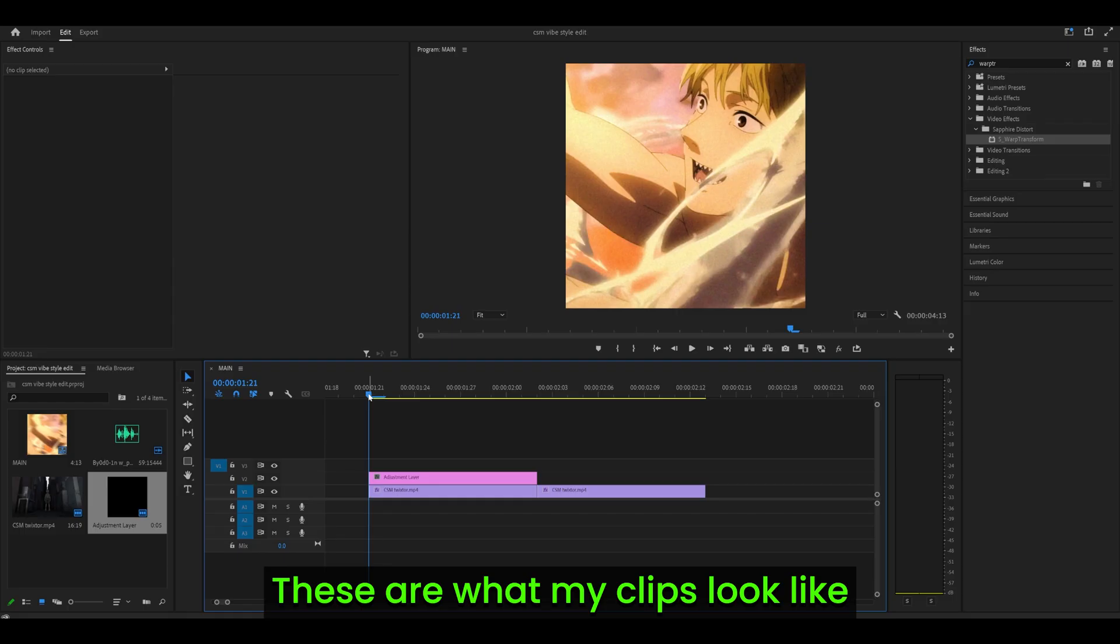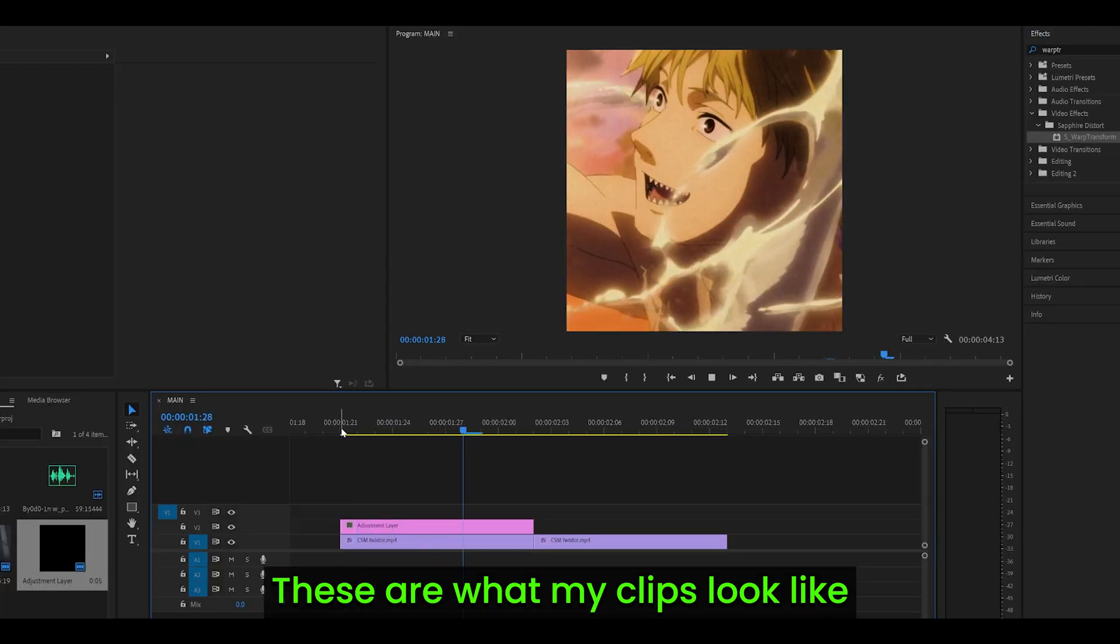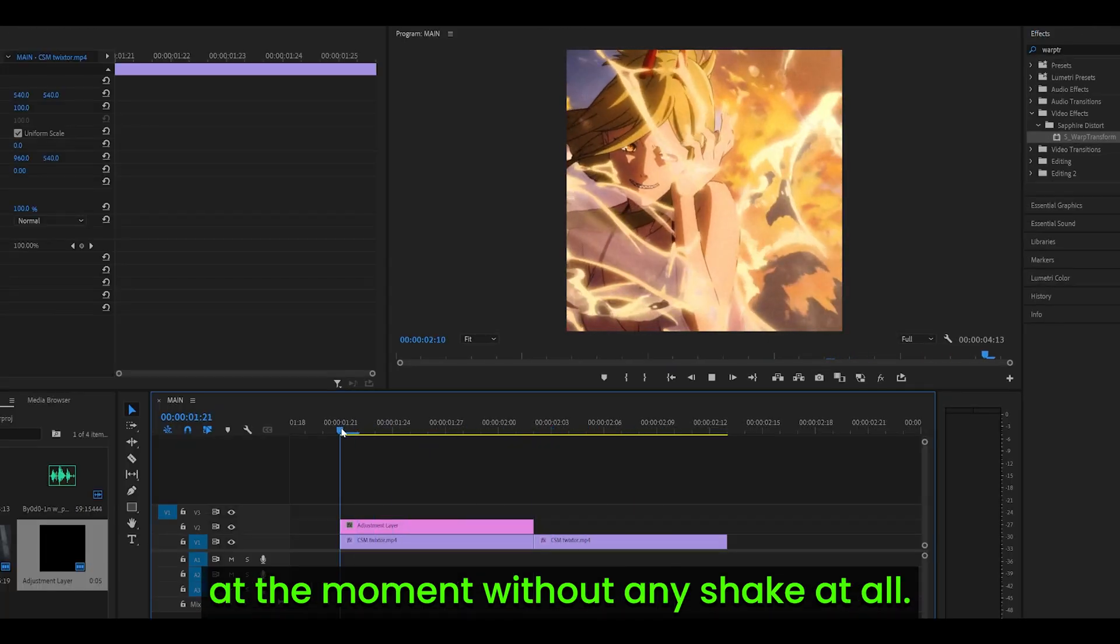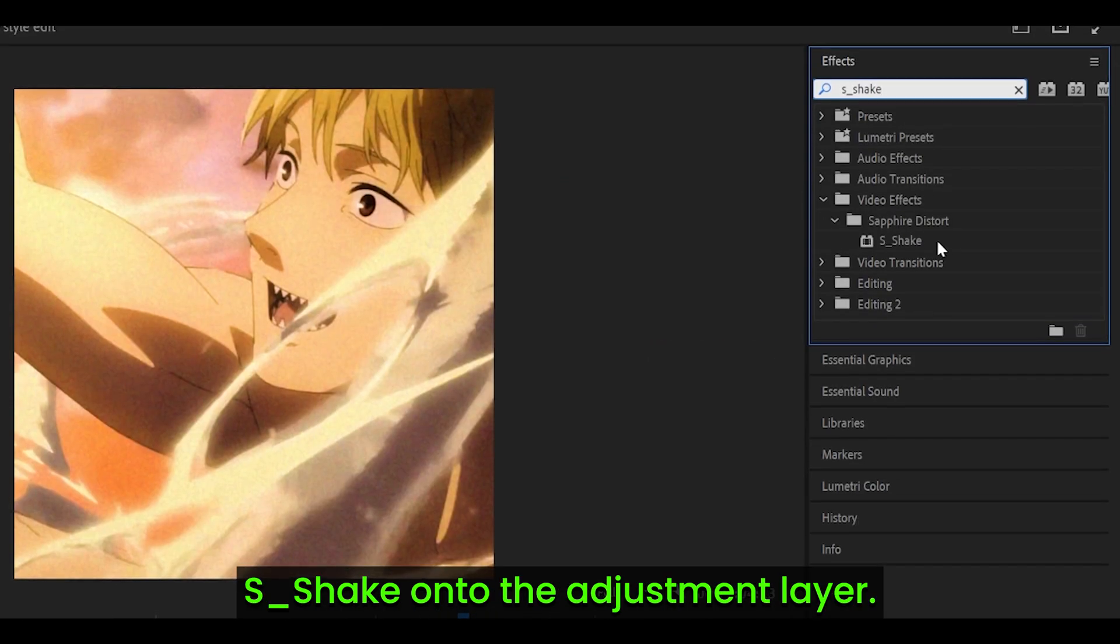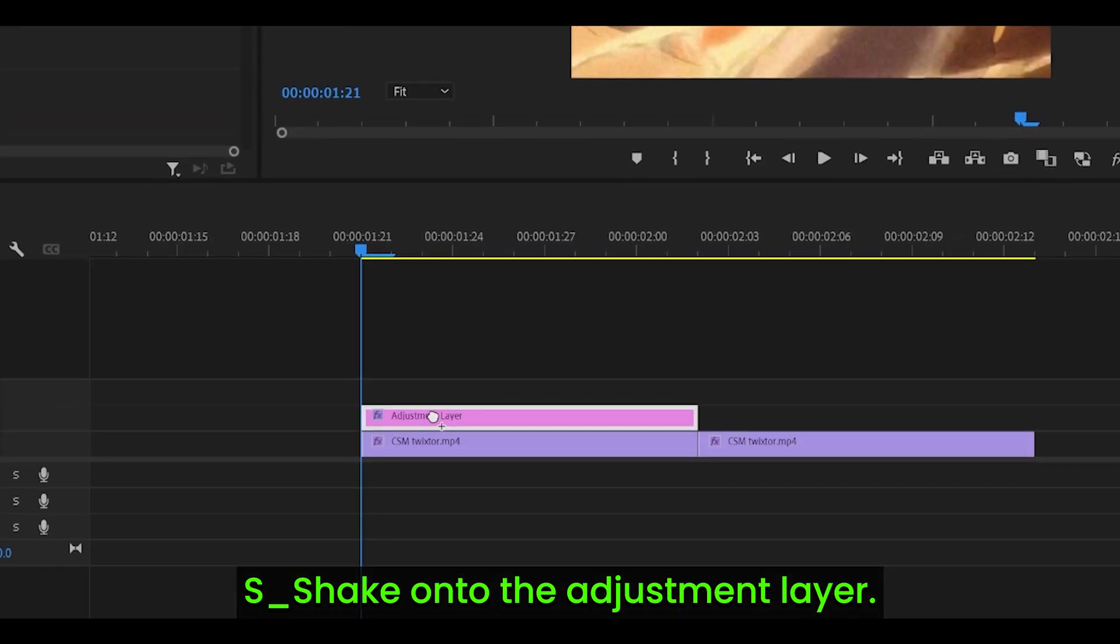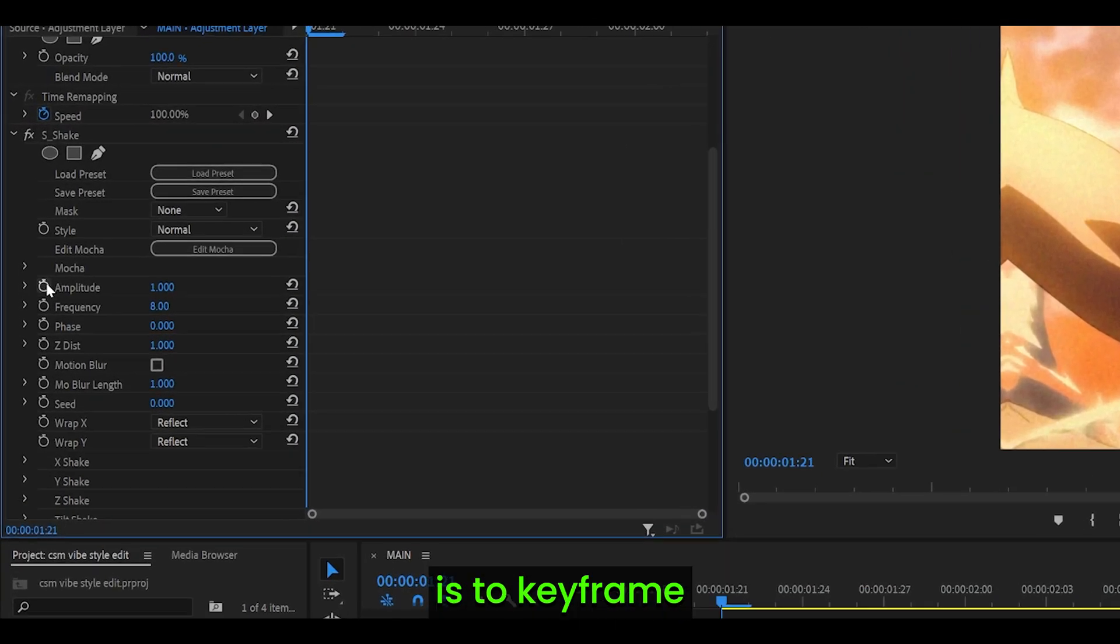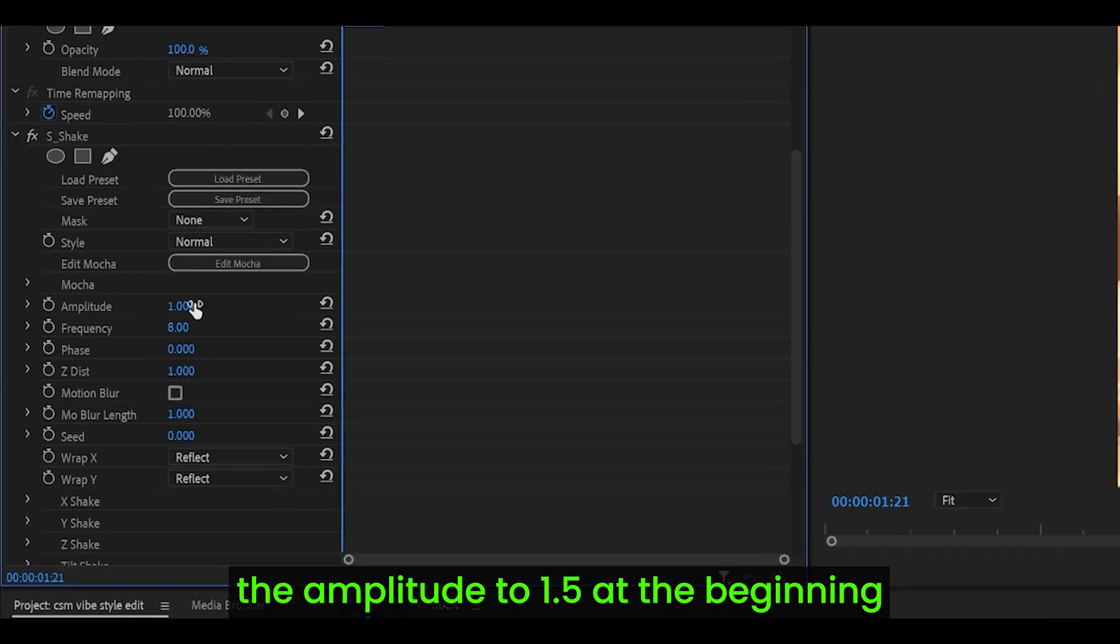These are what my clips look like at the moment without any shake at all. Next, you want to add a shake onto the adjustment layer, and the first step is to keyframe the amplitude to 1.5 at the beginning, just hit the stopwatch.